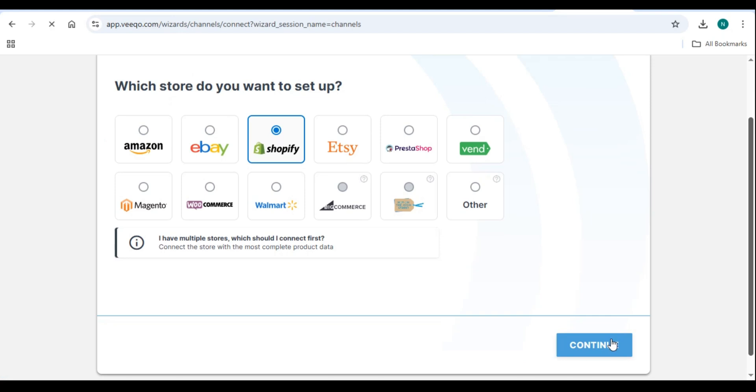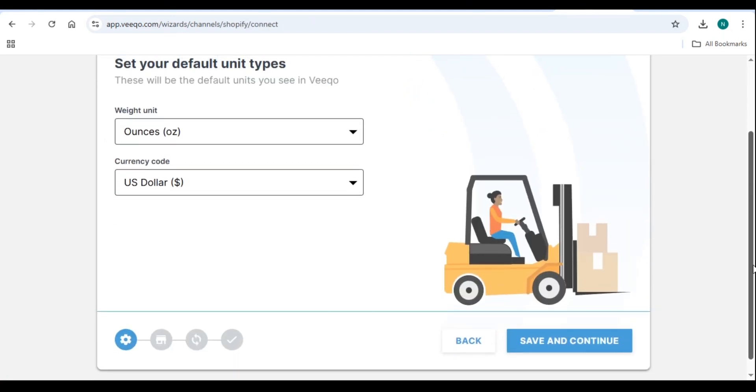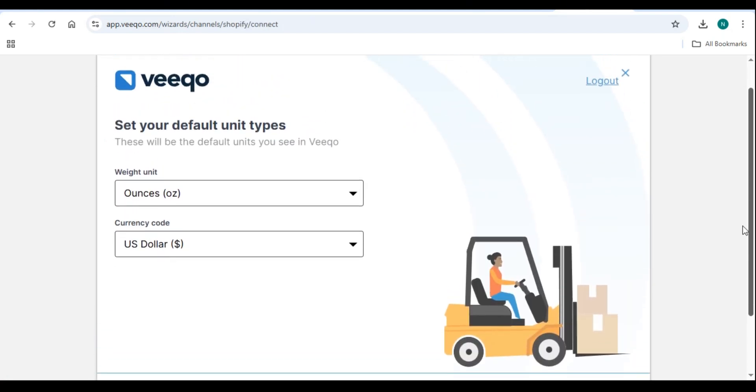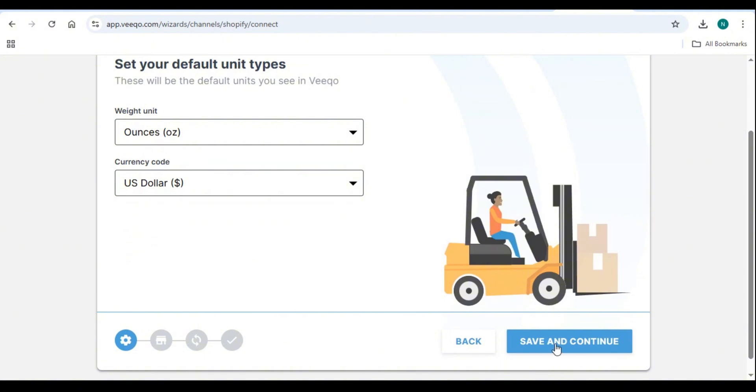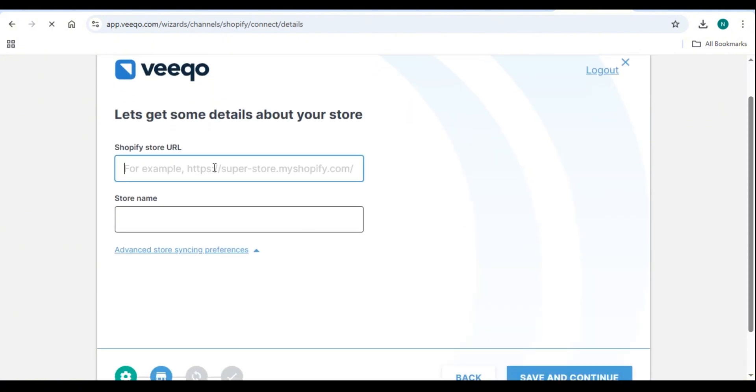Pro tip. Connecting multiple sales channels allows Vico to sync inventory in real-time, preventing overselling and stock discrepancies.